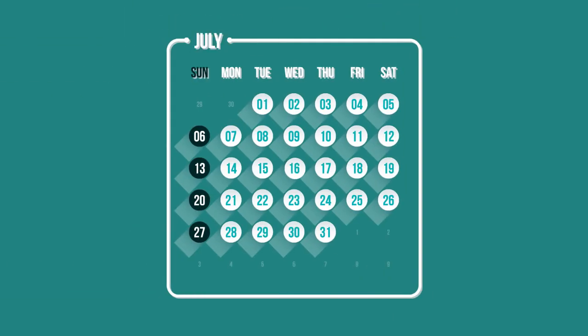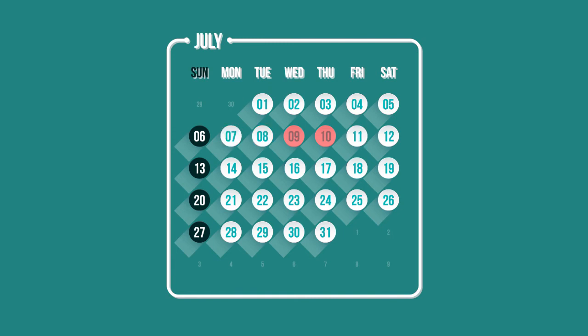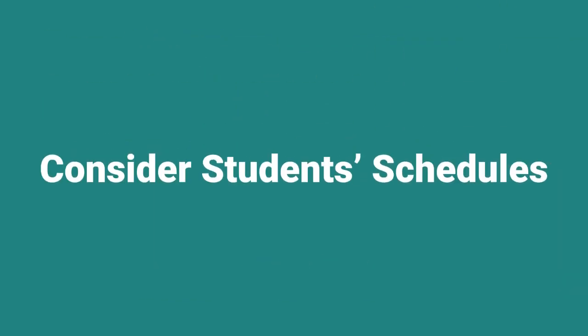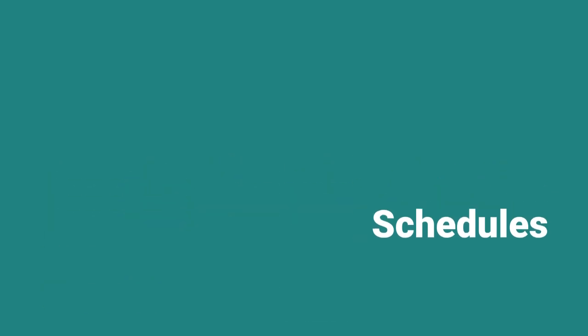We've seen the program hosted over consecutive weekends, over a week, and even condensed into two days. Consider students' schedules to find a time to run the program that suits them.